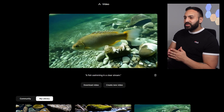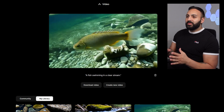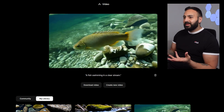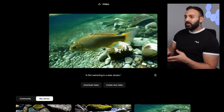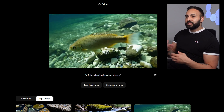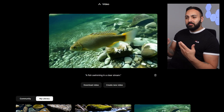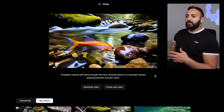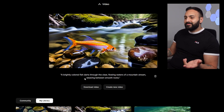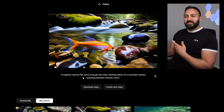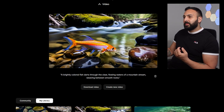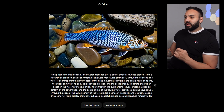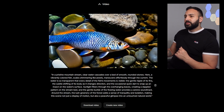Here's the next one — 'a fish swimming in a clear stream.' The short prompt result is honestly something you could look at and think it's a legitimate video, so very good. The medium one has the fish looking completely out of the water, so I'm not happy with that. The large prompt results weren't good either.